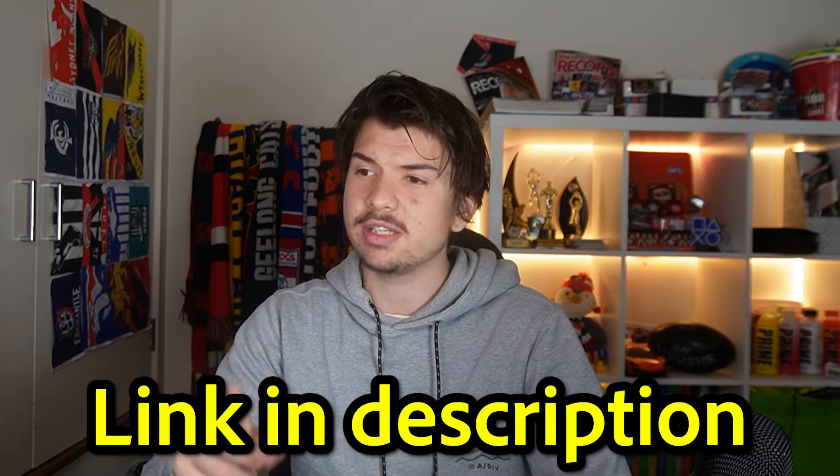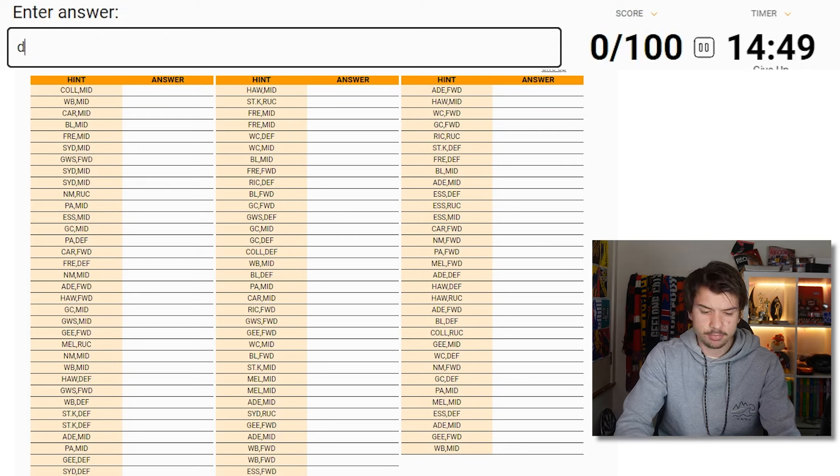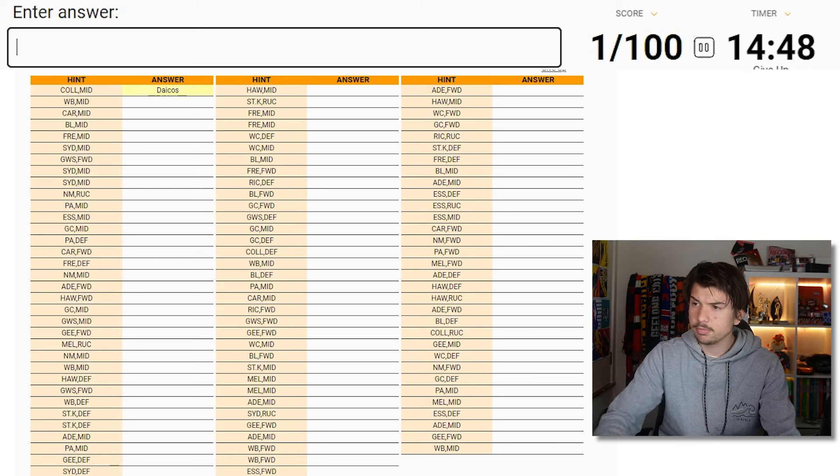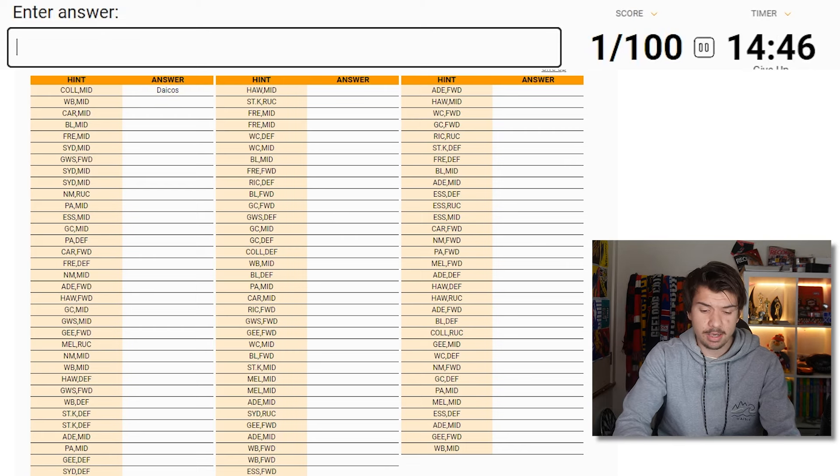I've almost pushed Sporcle away completely, but I've decided to give Sporcle one more chance. I want you guys to play along at home to see if you can do better than me. It does help that you've got a hint with the club and the position. So straight off the bat, you would think Nick Daicos would be number one.